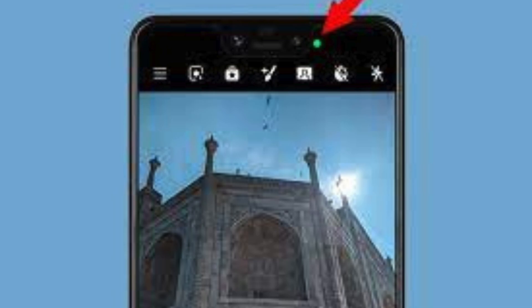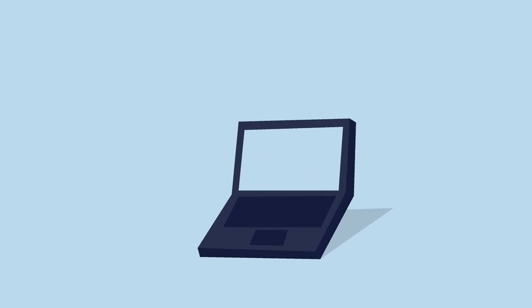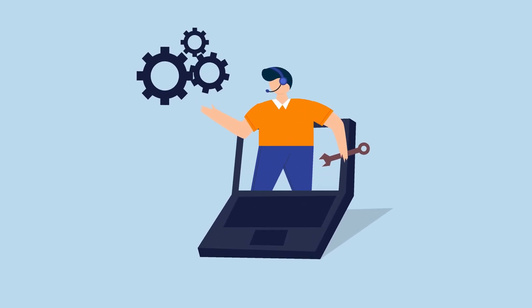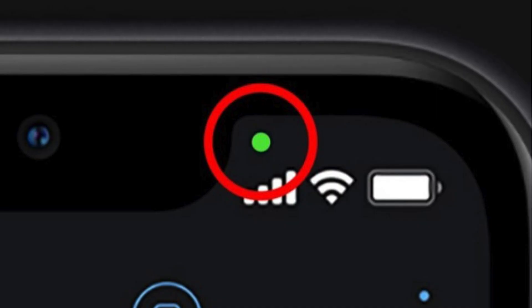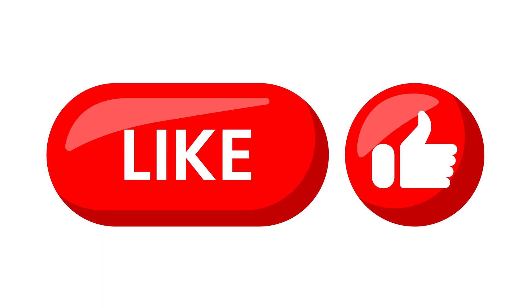It's important to note that the green dot indicator is a built-in feature of Android phones running on OS 12 or later, and there is no official way to permanently remove or disable it entirely. The methods discussed above can only disable access to the camera and microphone for specific apps, which will also hide the green dot for those apps.